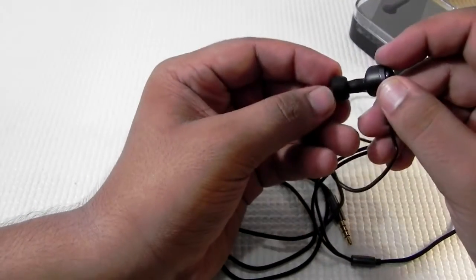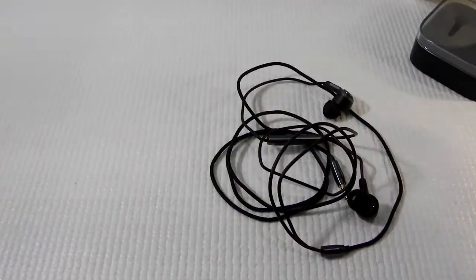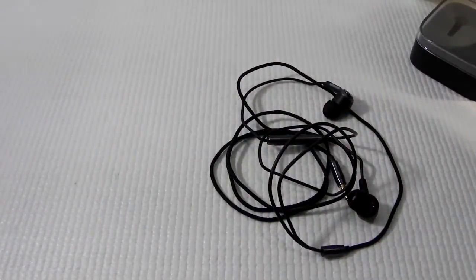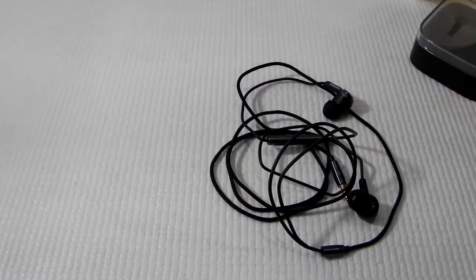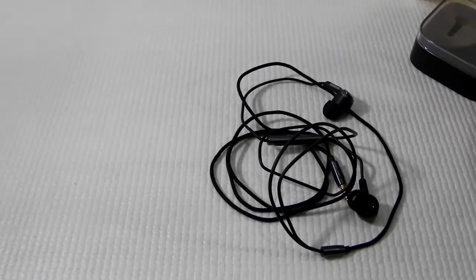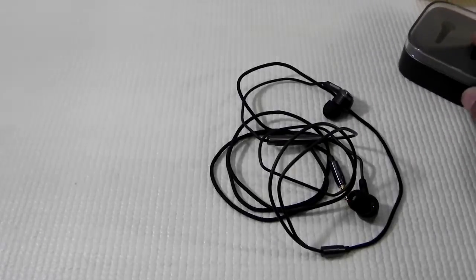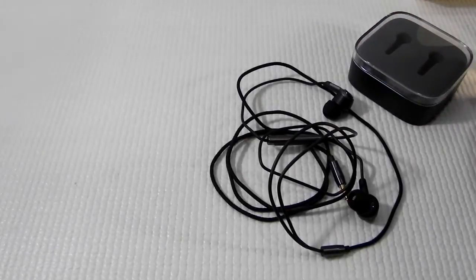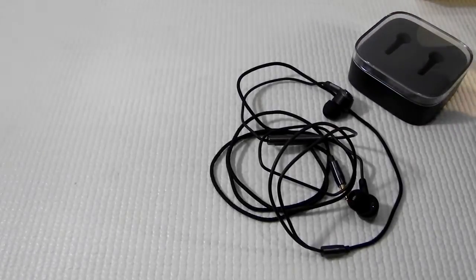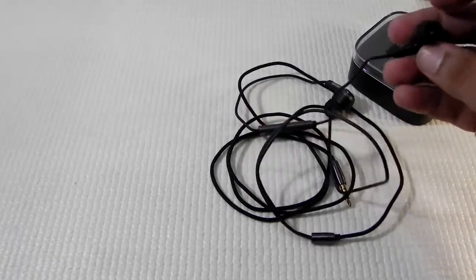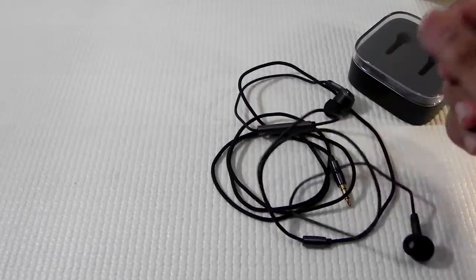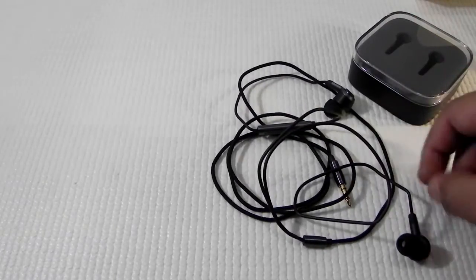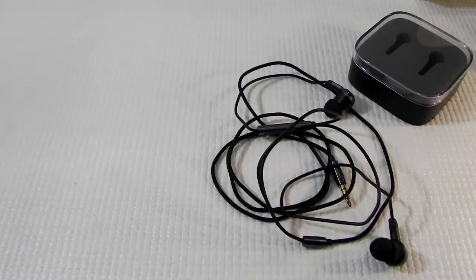So I will be testing these earphones out a lot more. So that's all what we get in the box. I will be testing these earphones a lot more and will be out with the review of these earphones very soon. And so far it is good. It looks good. I will test out the sound quality and everything.